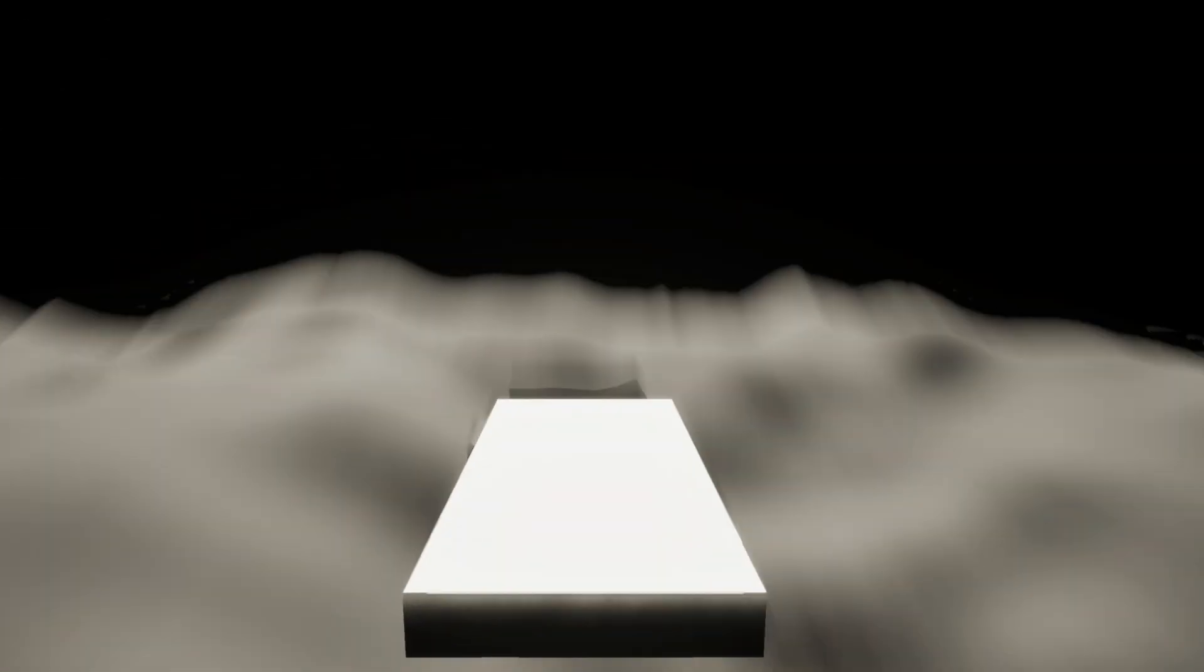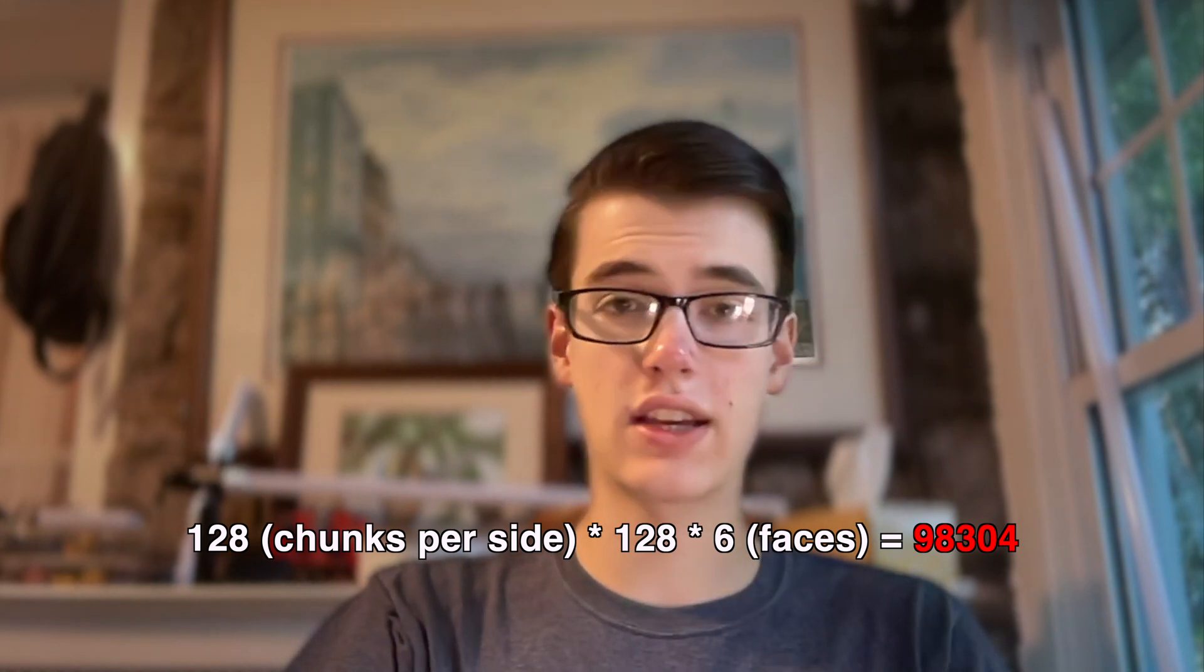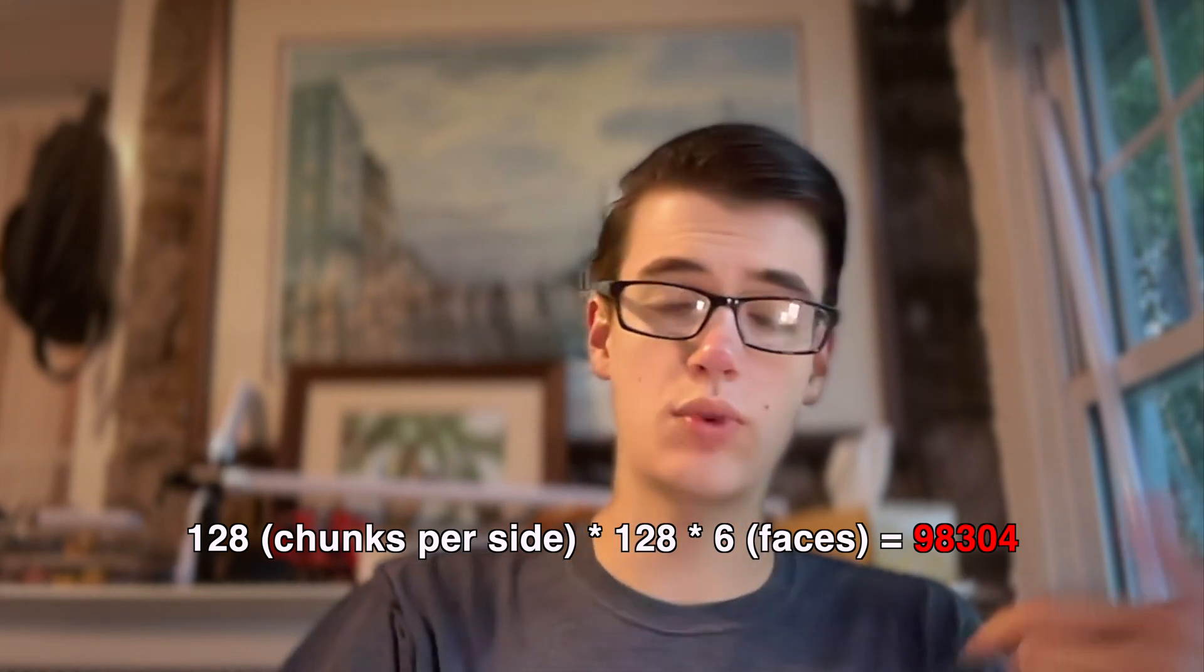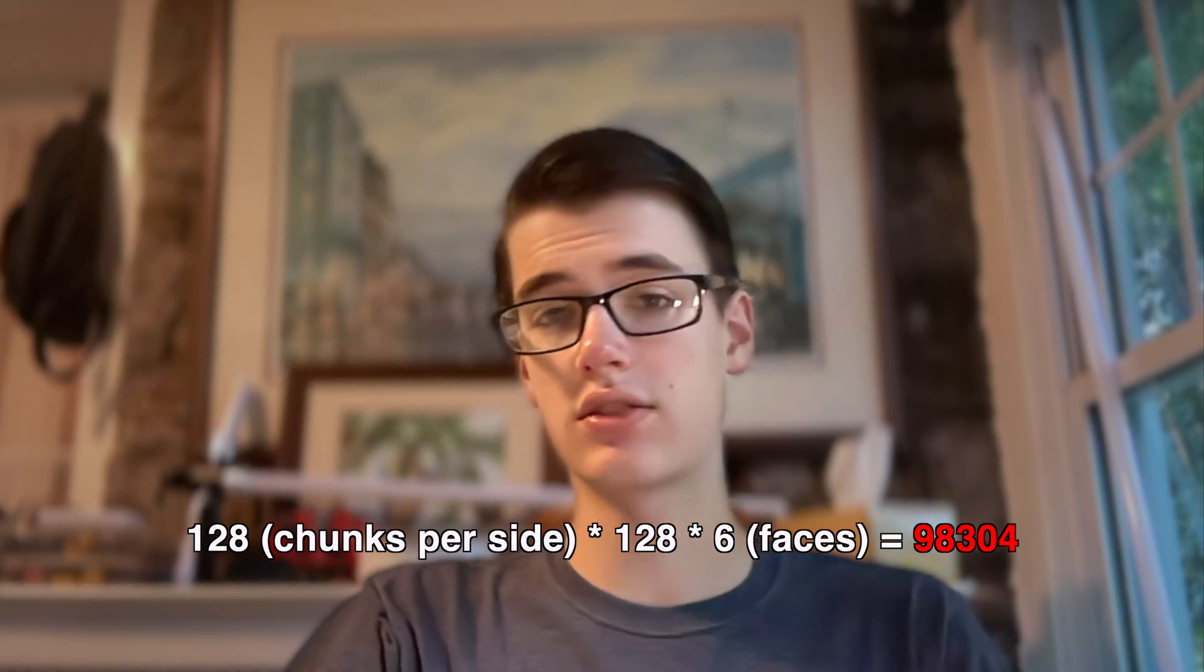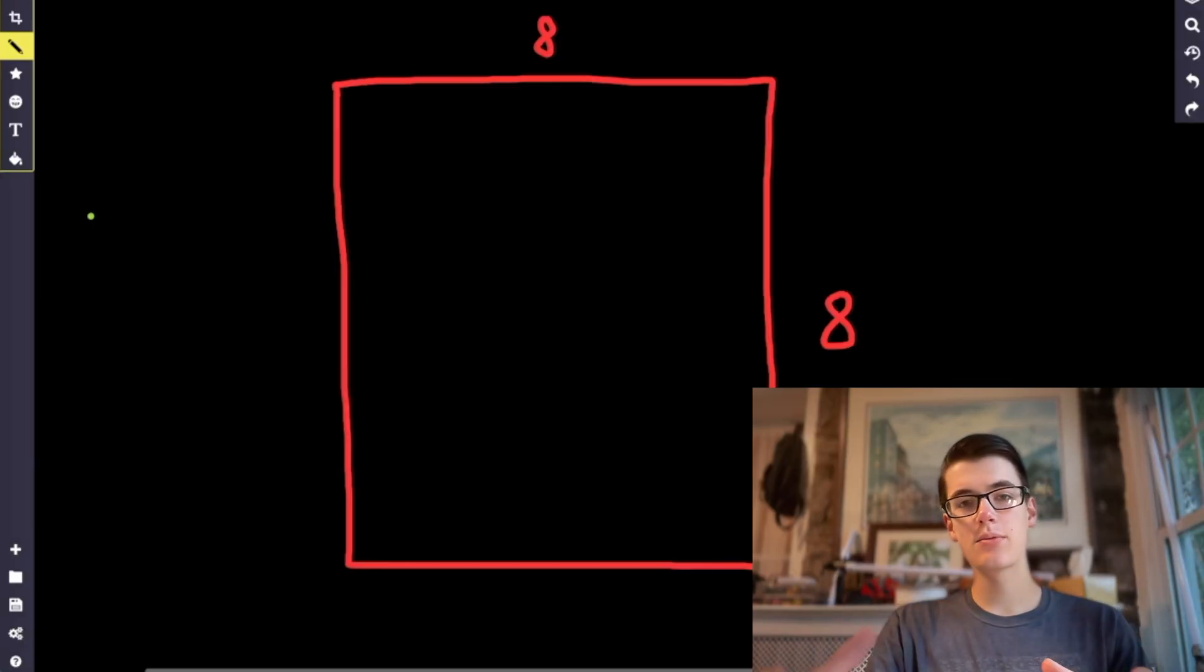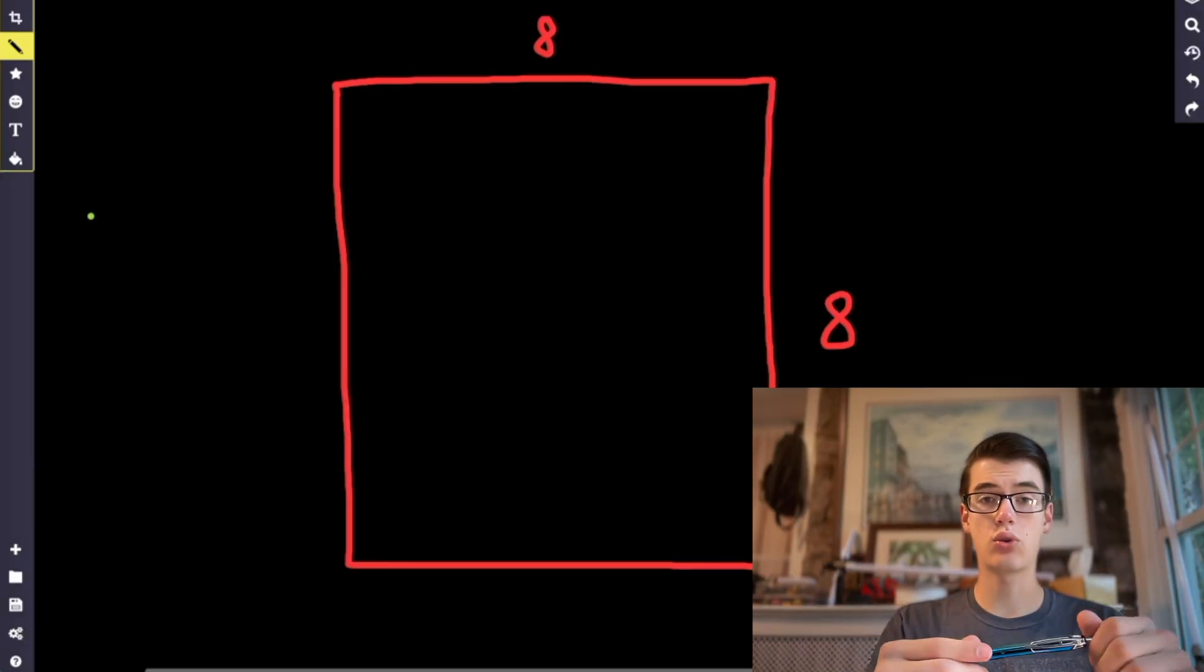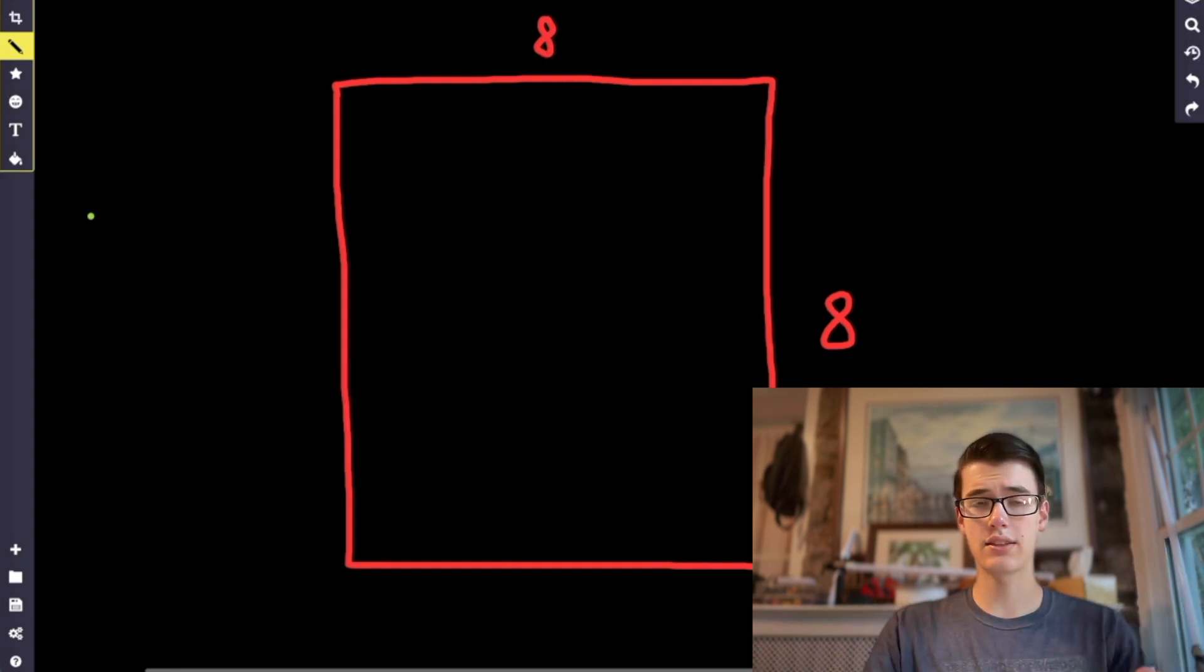But it looks terrible and it still doesn't perform well enough. The problem here is not the number of vertices we're having to render, but it's actually the distance checks we're doing against almost 100,000 chunks every single frame to determine which chunks need to be rendered and which chunks shouldn't be. So to limit the number of checks we have to do, we're going to use a system called quadtree and it works like this.